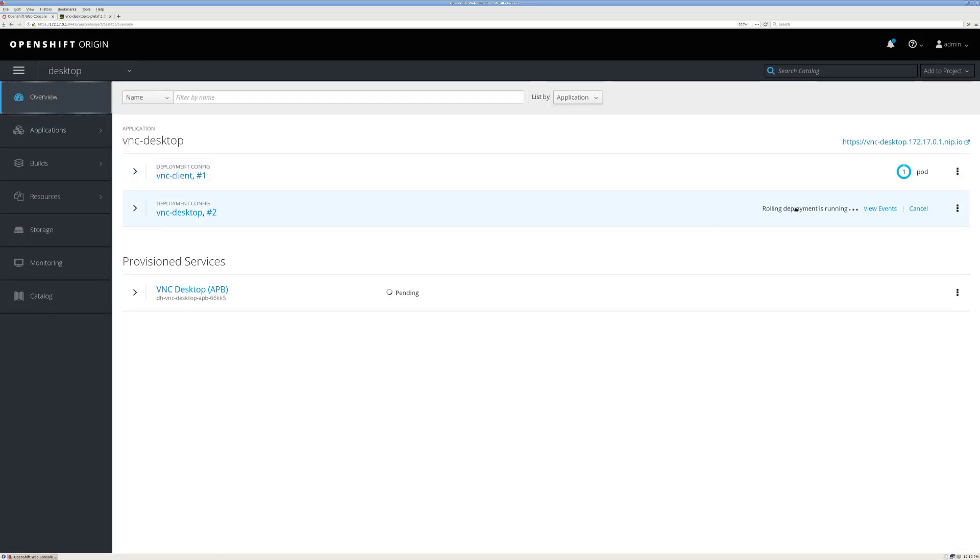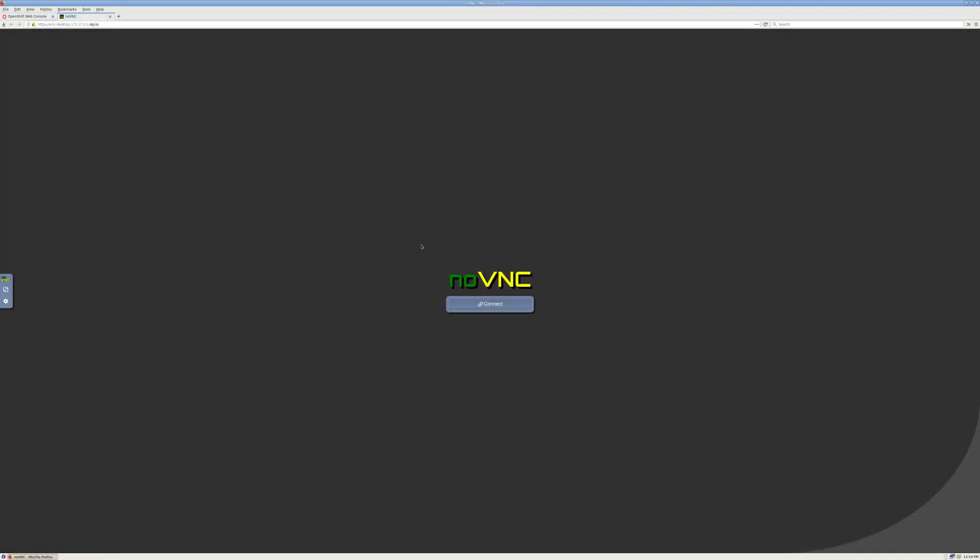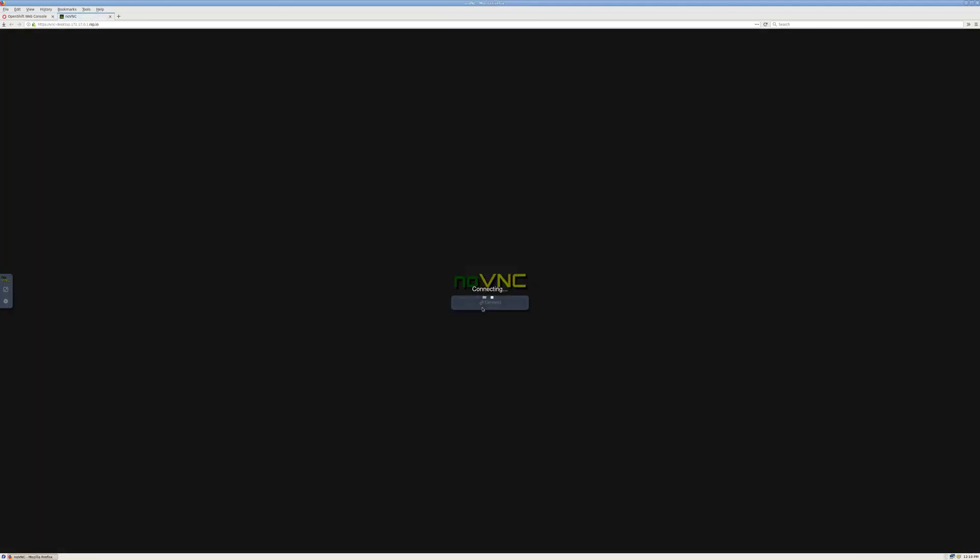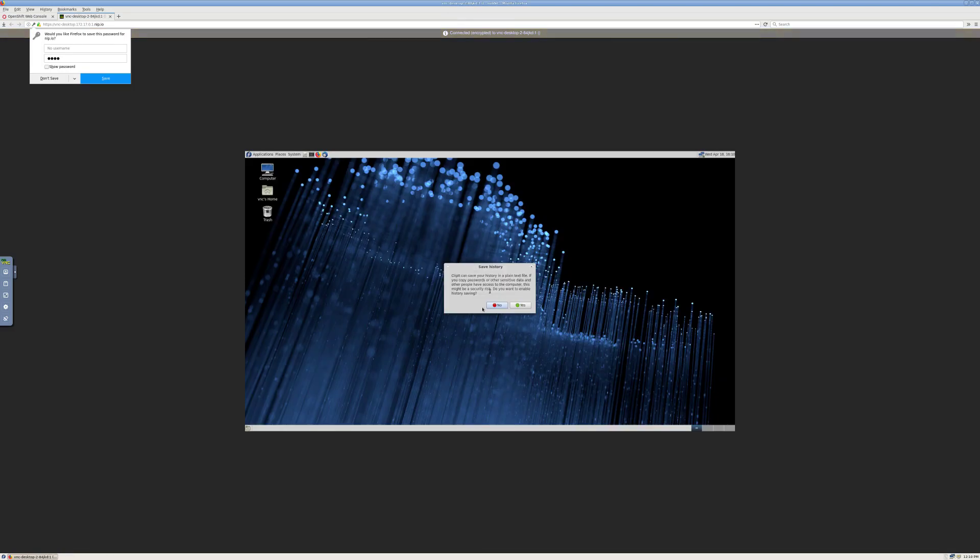So you can see that the deployment is rolling. The new pod is up. Connect again. And there's my new desktop.